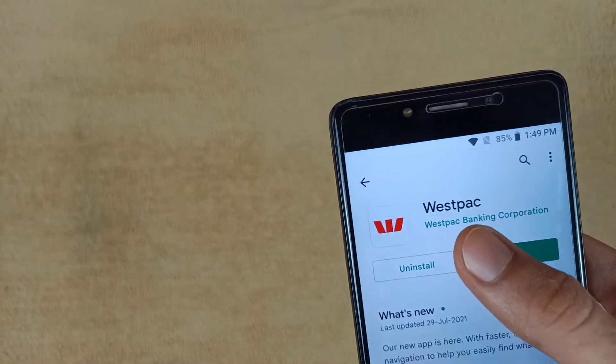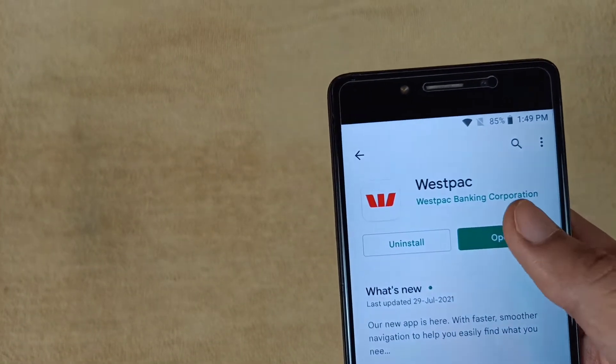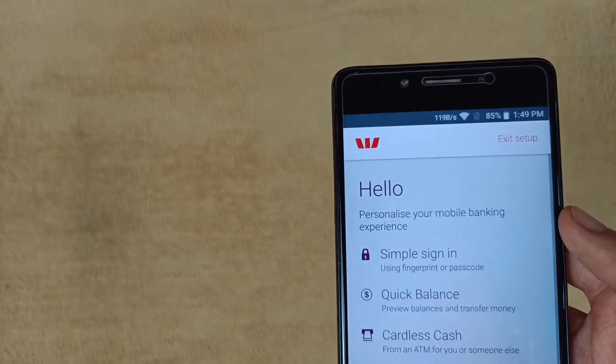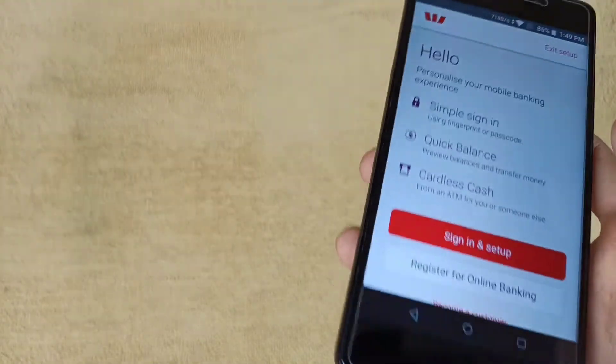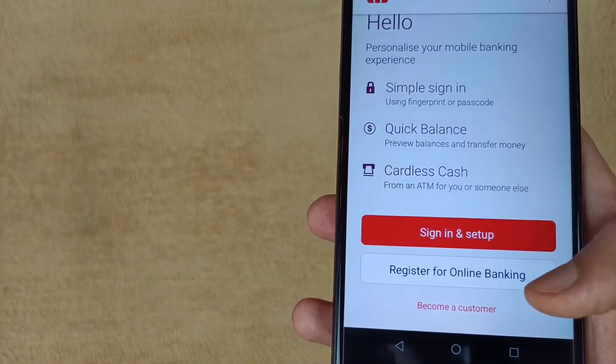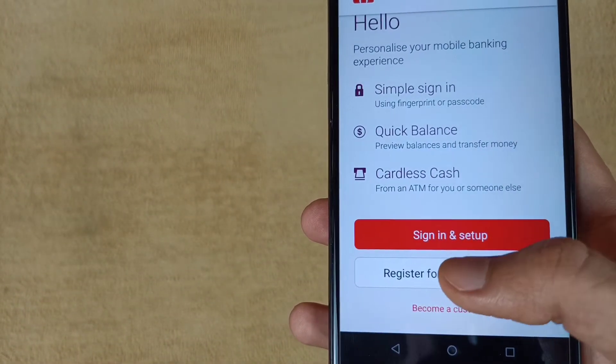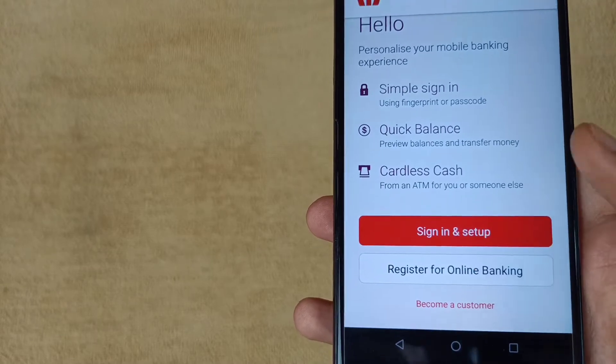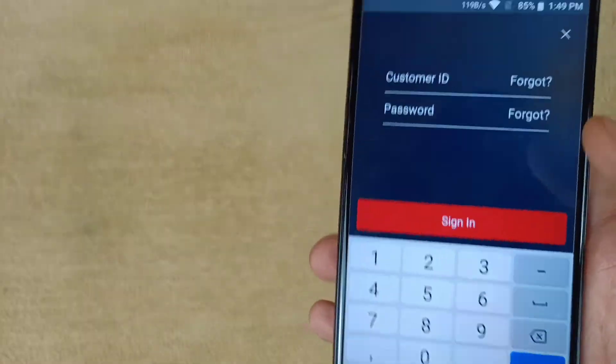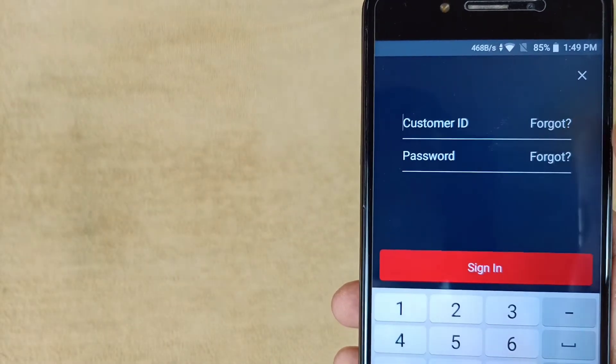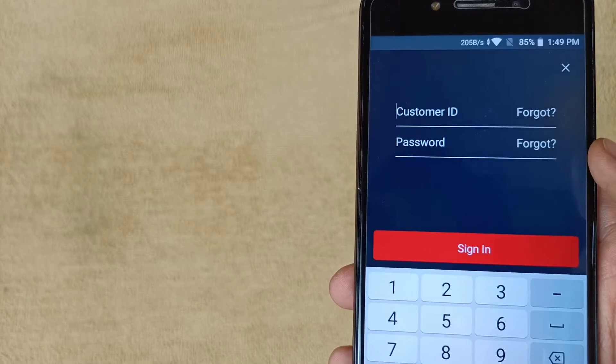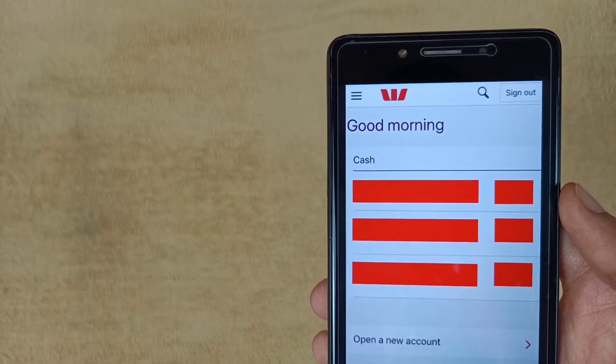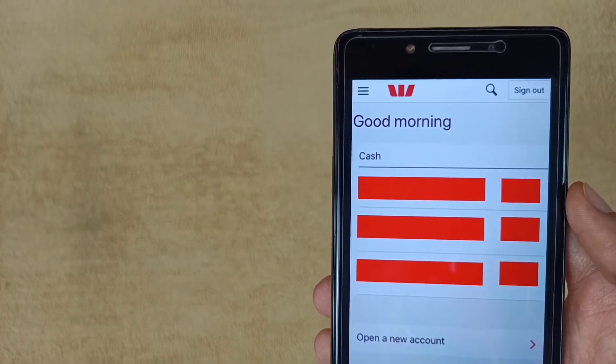Open the app and allow all the requested permissions. As we can see here, there is an option for sign-in and setup. Tap on this icon, enter your customer ID and password, and then tap sign in. If you're facing any problem, please let me know in the comment section.